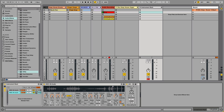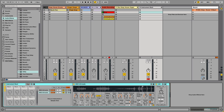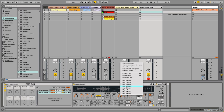Still pretty unpleasing to the ear. The next thing I did was give the left and right channels slightly different sounds to make it sound a little more wide and unique. On the right channel, I transposed it up three semitones. It sounds a little more wide and a little more interesting, but still pretty harsh.